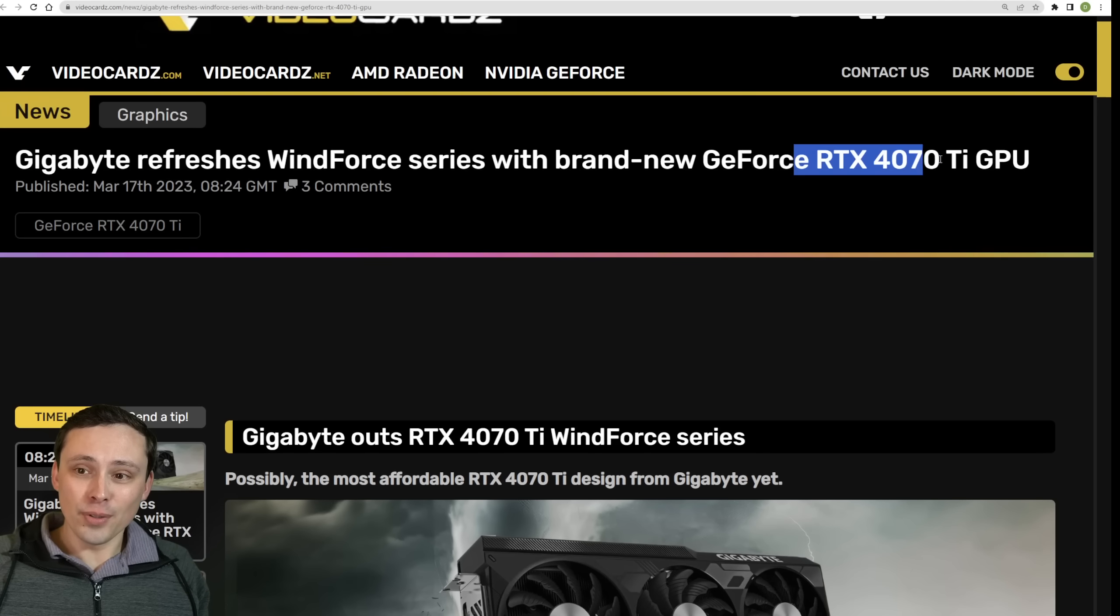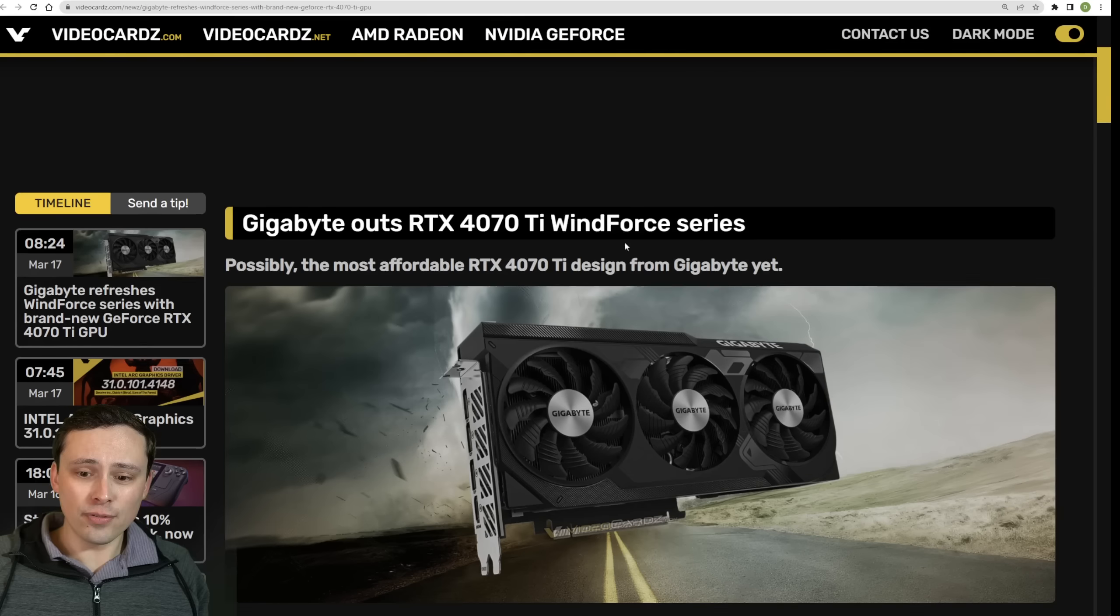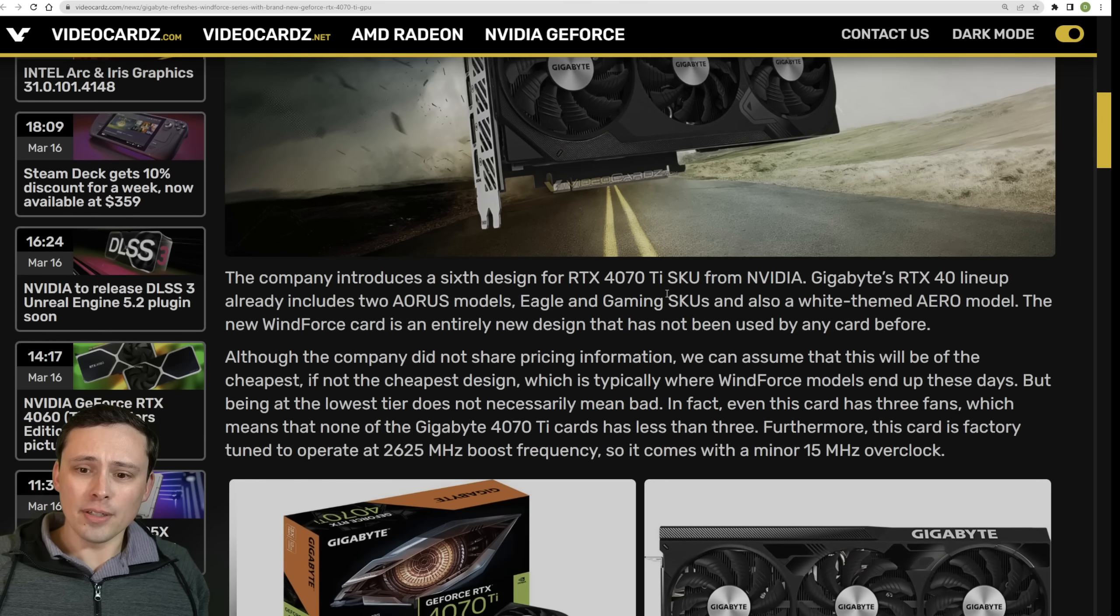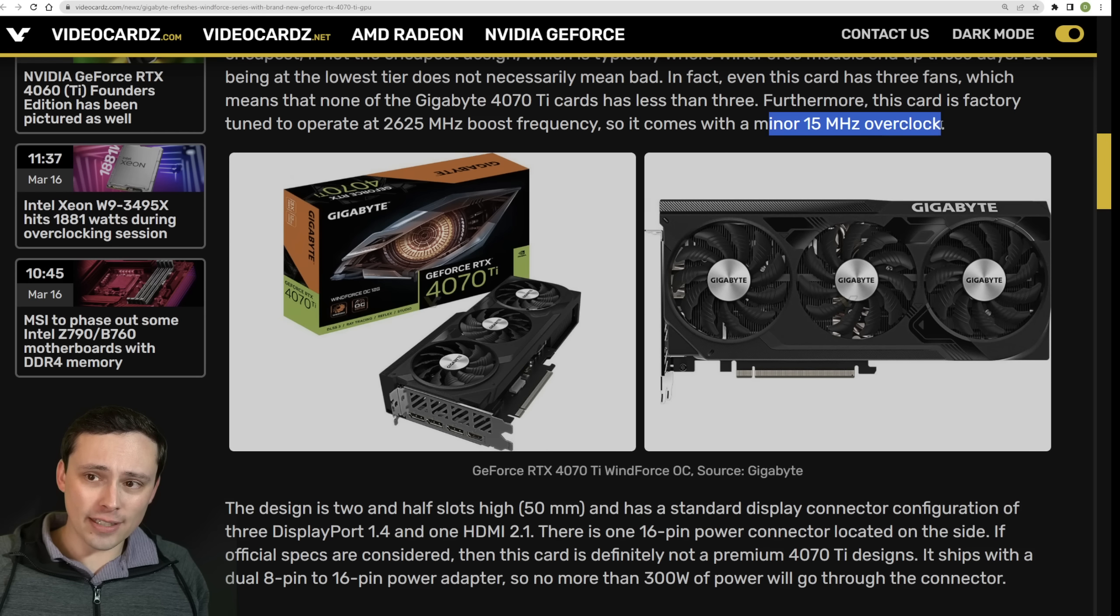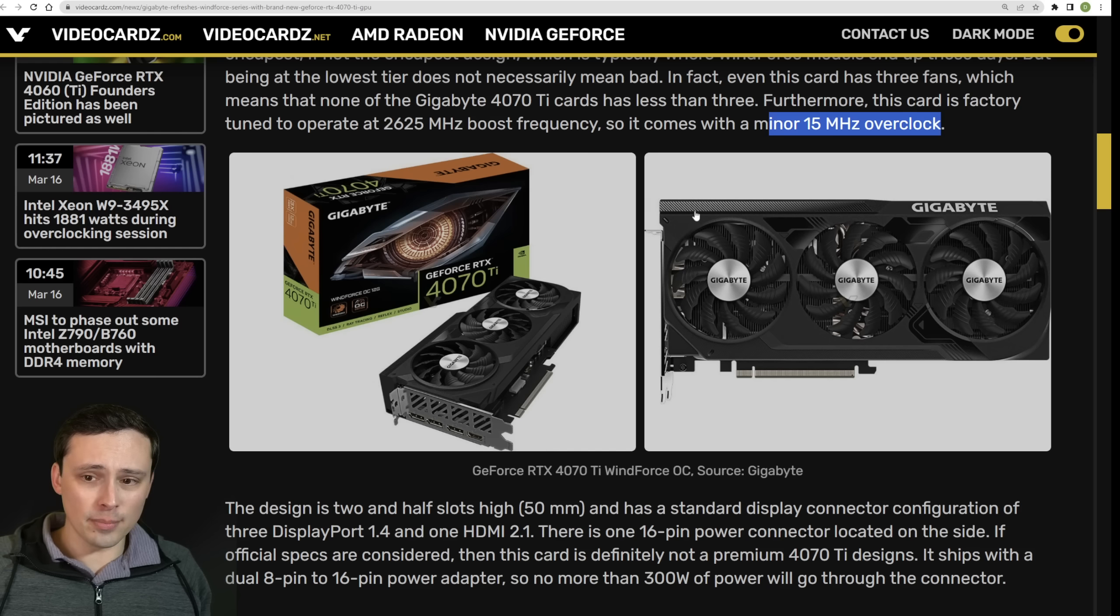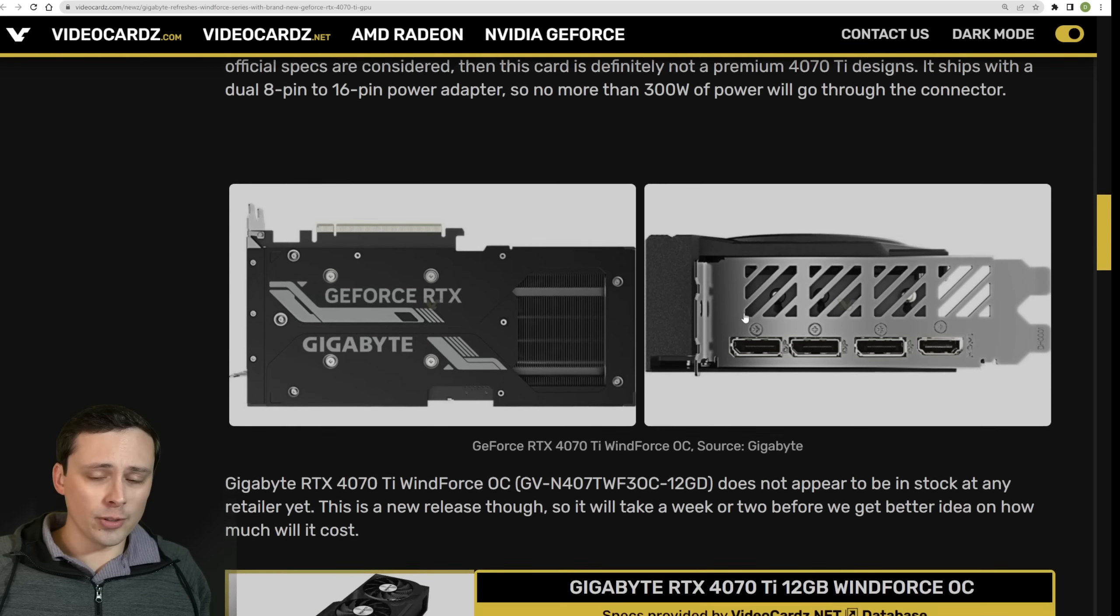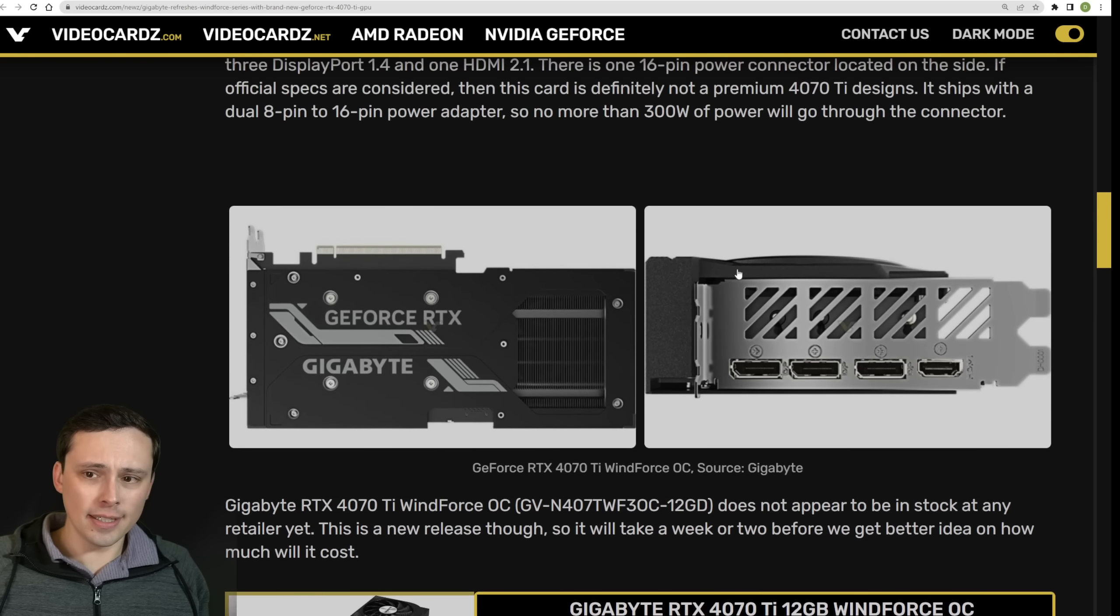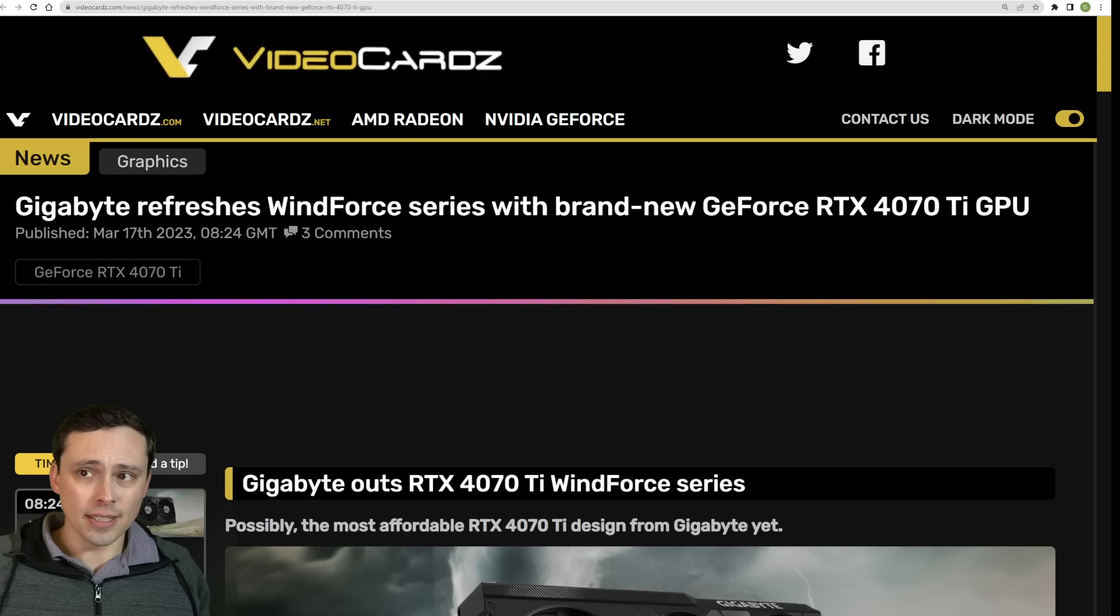Now, in other 4070 Ti cooler news, Gigabyte is apparently refreshing its Windforce series with what looks to be a new Windforce design that we haven't seen before. And no word on the pricing on this one yet, although it does come with a slight factory overclock of 15 megahertz over the reference spec on the boost clocks. But this does appear to be, you would expect this to be a lower-end cooler model, possibly one of the cheapest cooler models out there, because that's usually what we see from the Windforce designs.